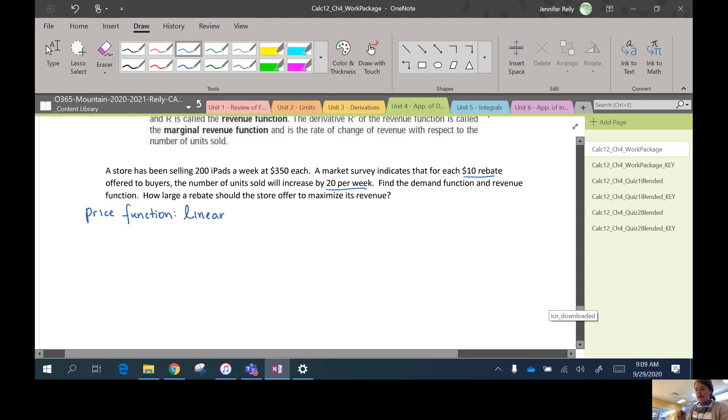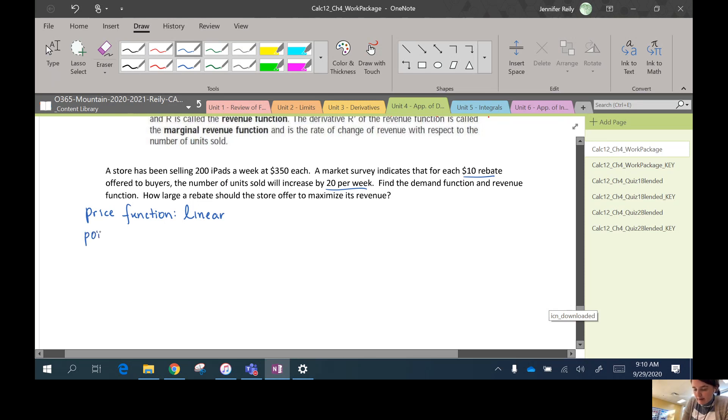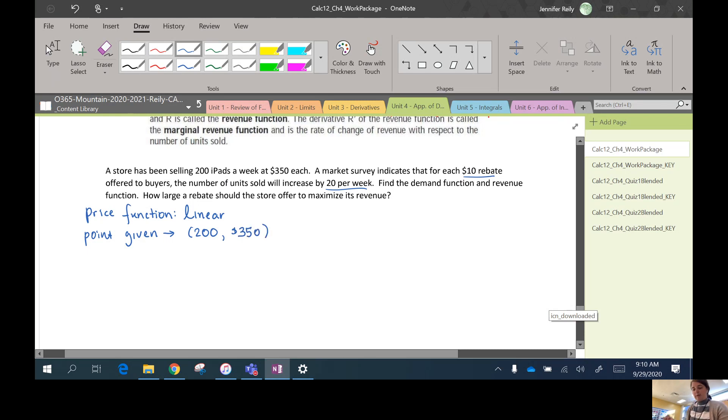So the demand function or the price function is linear. Okay, so it's a straight line. And they give us a point on that curve. They say if I want to sell the point given 200 iPads, then I better sell them at $350 each. Okay.